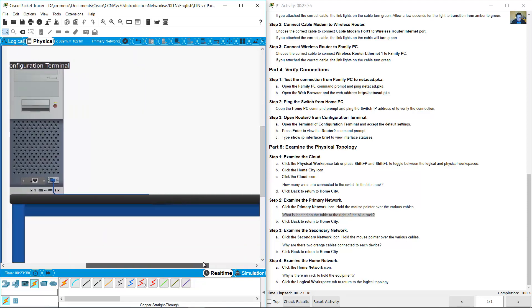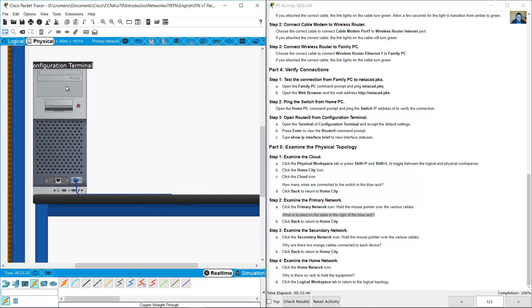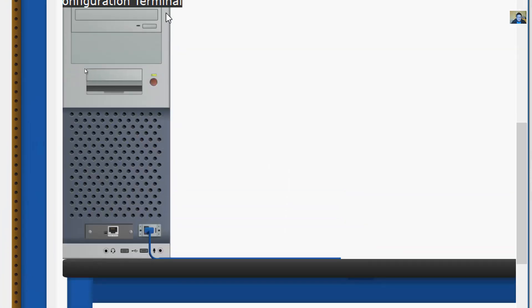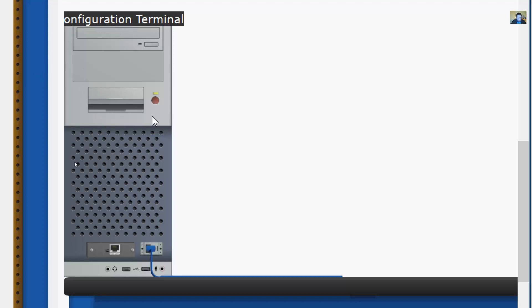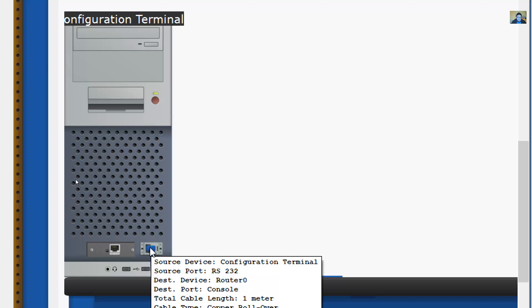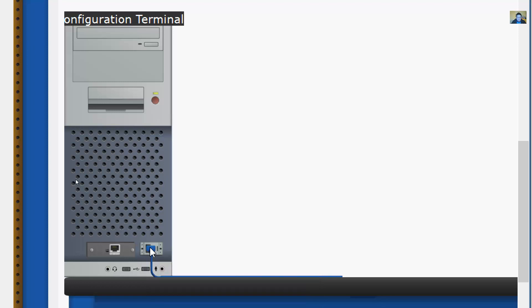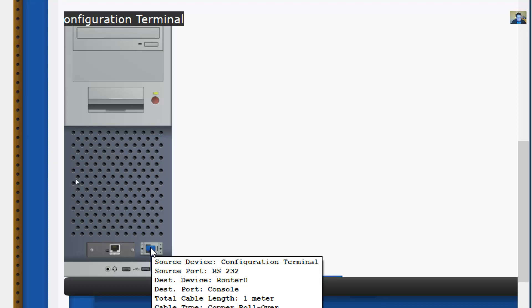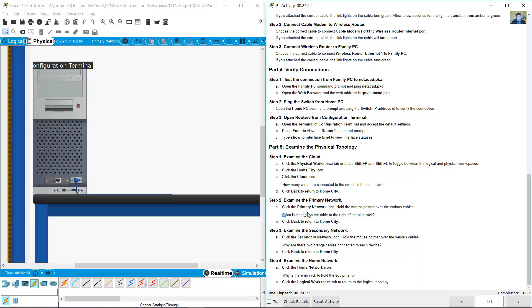There is a table, and on the table there is a computer — the configuration terminal PC — with a console cable connected via the RS-232 port to Router 0. So what is located on the table to the right of the blue rack? The answer is: the configuration terminal PC.